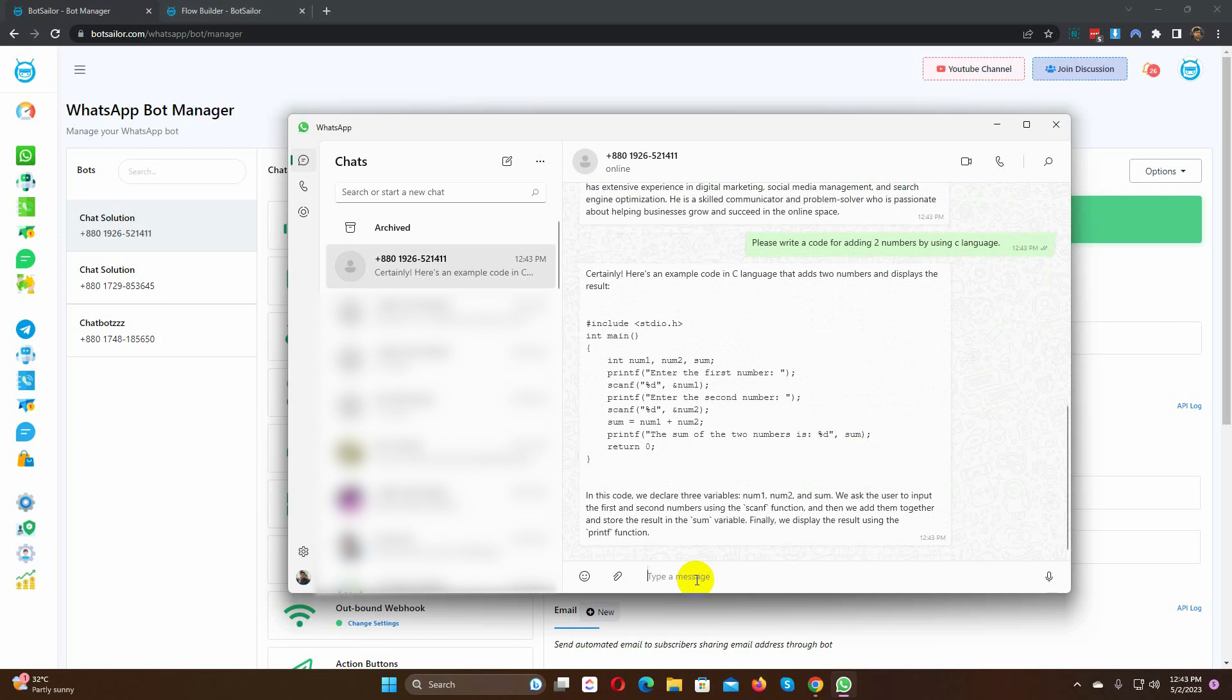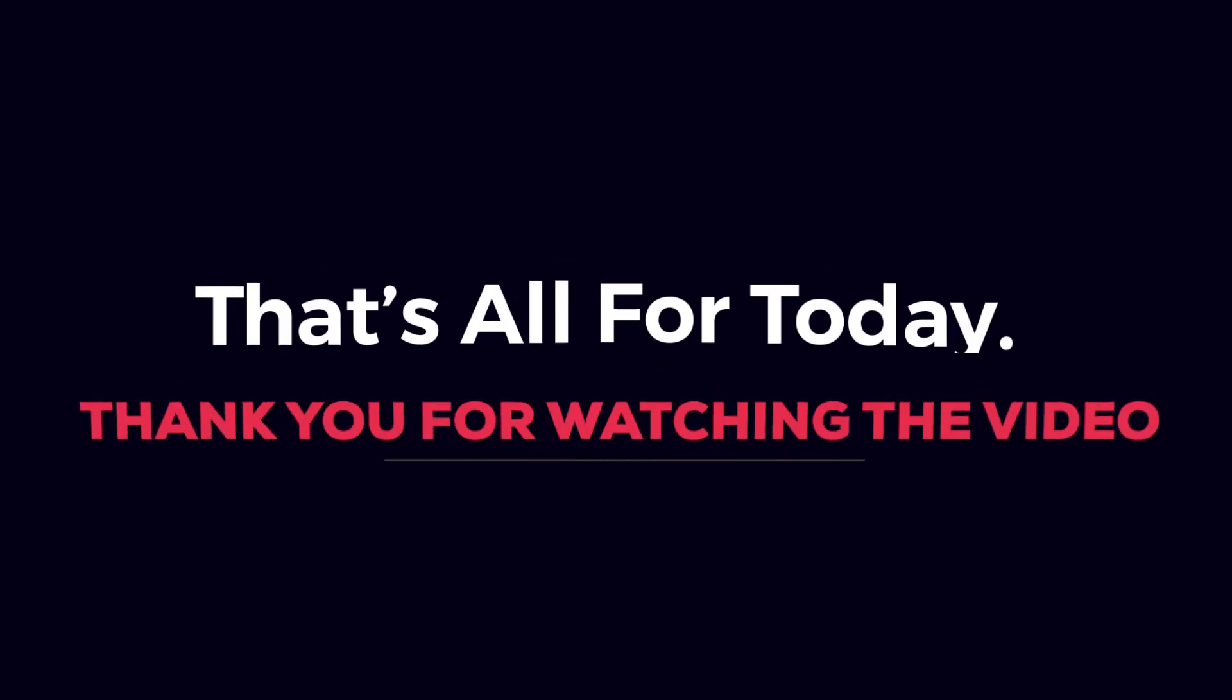Yes, it's working perfectly. By using the AI reply, we can take our WhatsApp and Telegram bot to the next level. That's all for today. Thank you for watching the video.